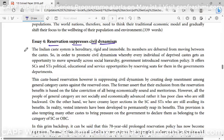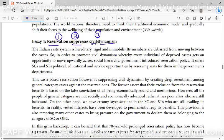You need to understand this question in English, in Hindi, and then identify how many key components there are. The first key component is reservation, the second is suppresses, and the third key component is civil dynamism.